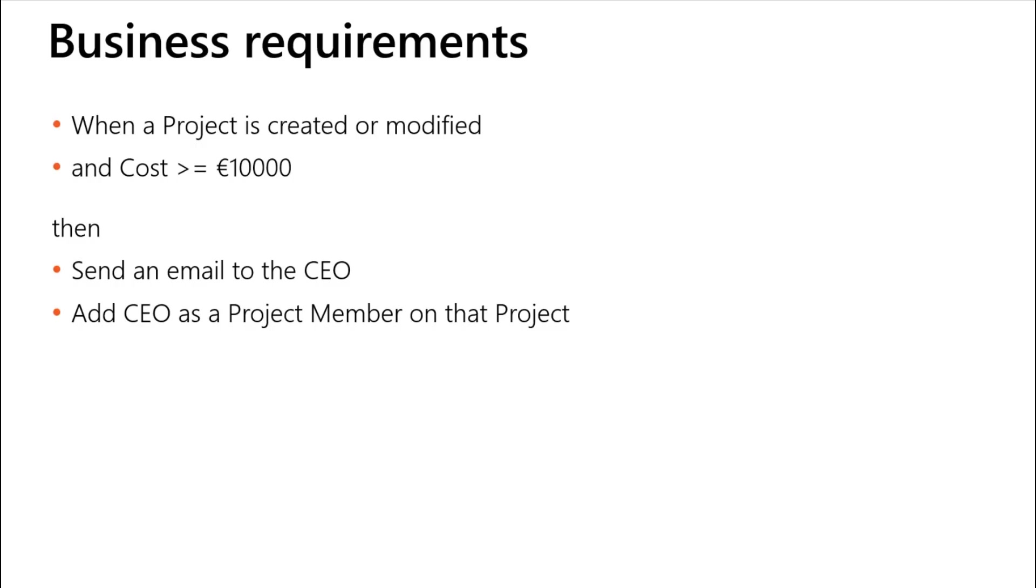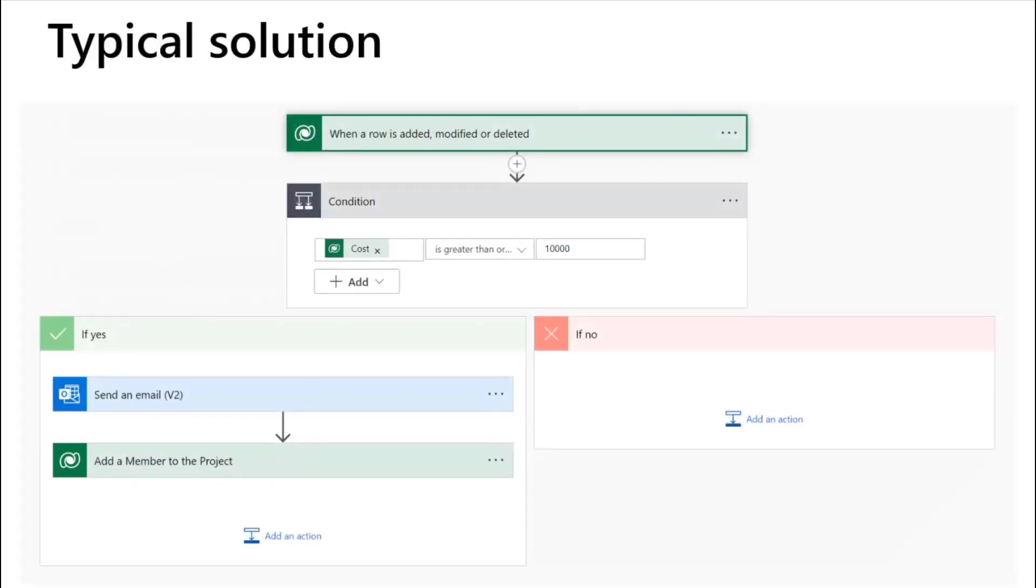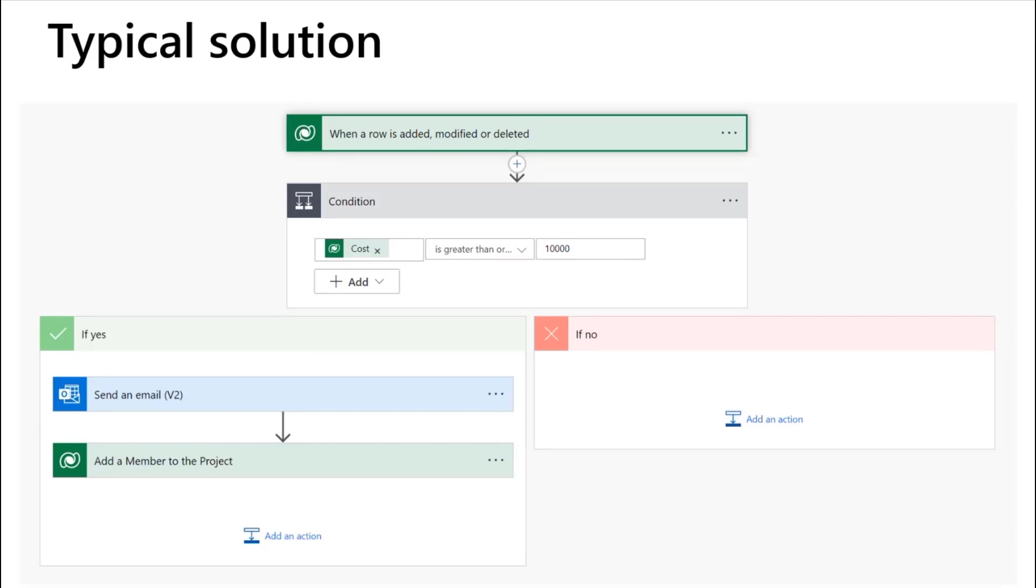Now, if you build this in a typical solution, this is what you'd get. You do a when a row is added, modified, or deleted trigger on Dataverse on your projects table. You'll check the condition, you find the cost field, and if the cost is greater than or equal to 10,000 euros, and if the answer is yes, you'll send an email and you'll do the add a member to the project action.